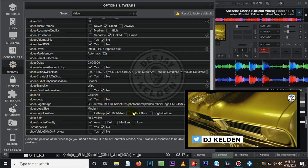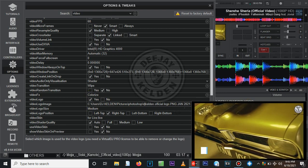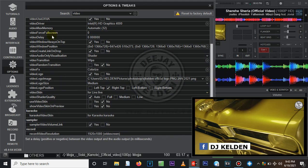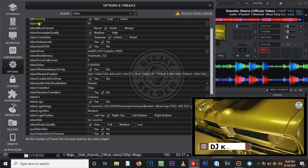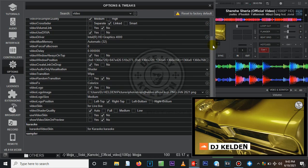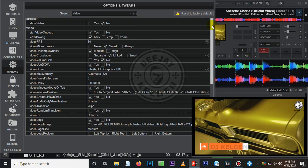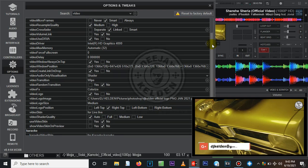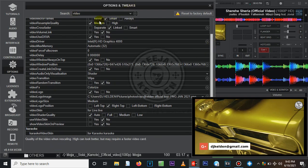You can also choose the location of your logo — there are a couple of positioning options available. To summarize the video settings: the most important one is video frames per second. Set it at either 30 or 60 depending on your computer. If you're using a high-end computer, set it at 60. If your computer has low specs, it may start hanging while recording a mixtape.